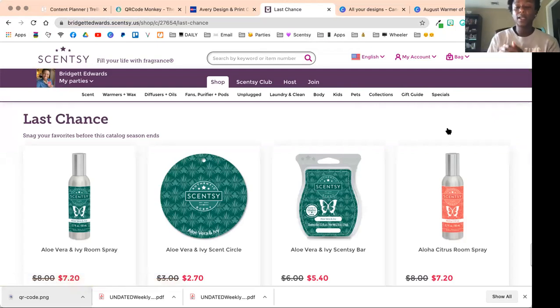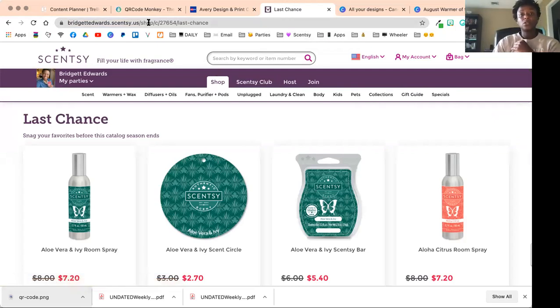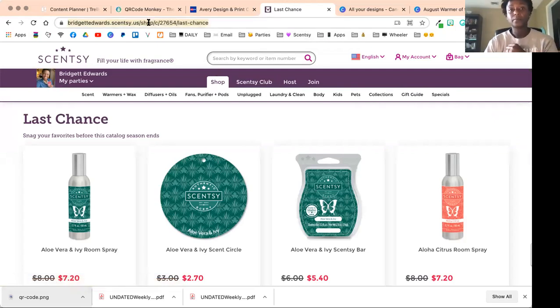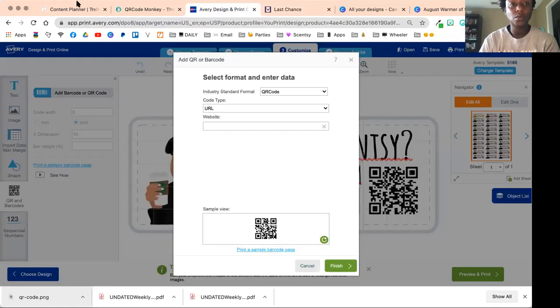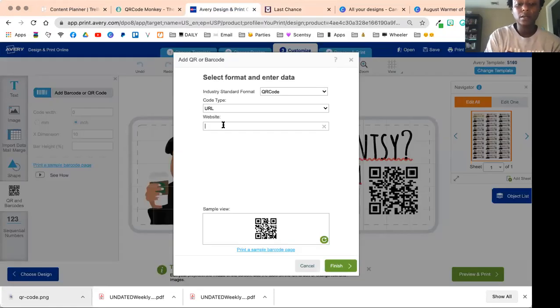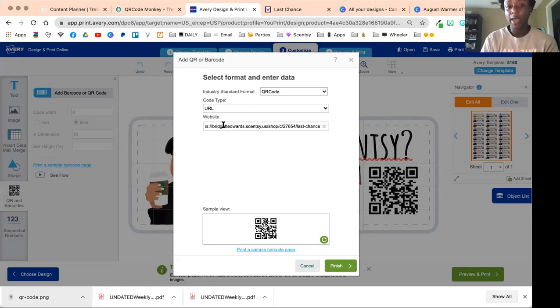Now we're going to do the same process. We're going to go back to our website. Let's say I am making a label for everything that's last chance—inventory you can absolutely get. Once I click on that, it's going to bring you up to a different page with all the last chance inventory.